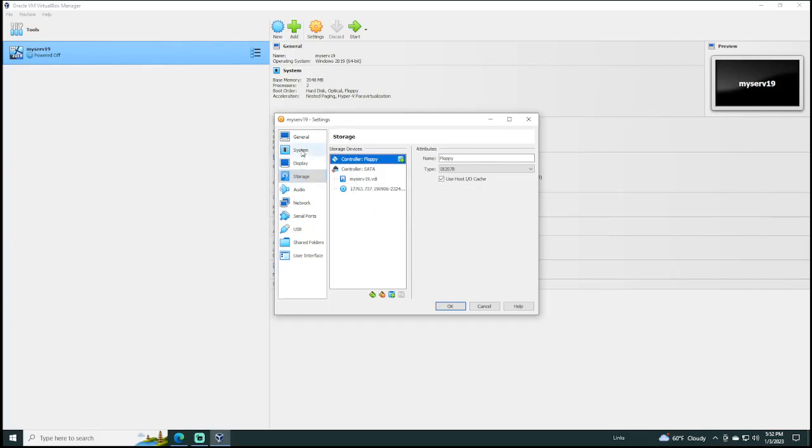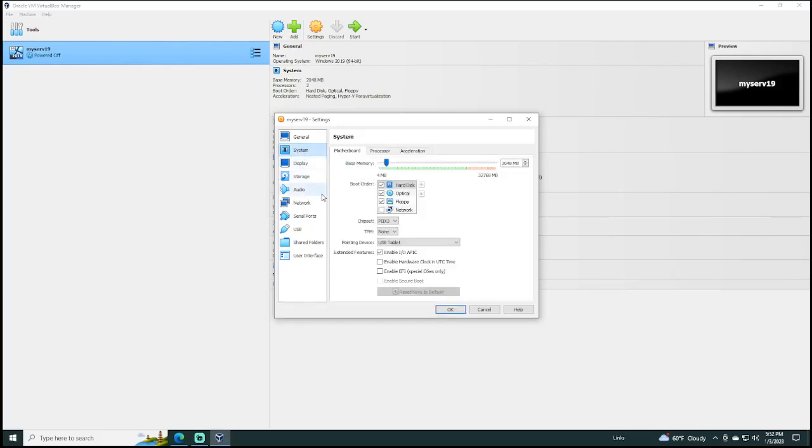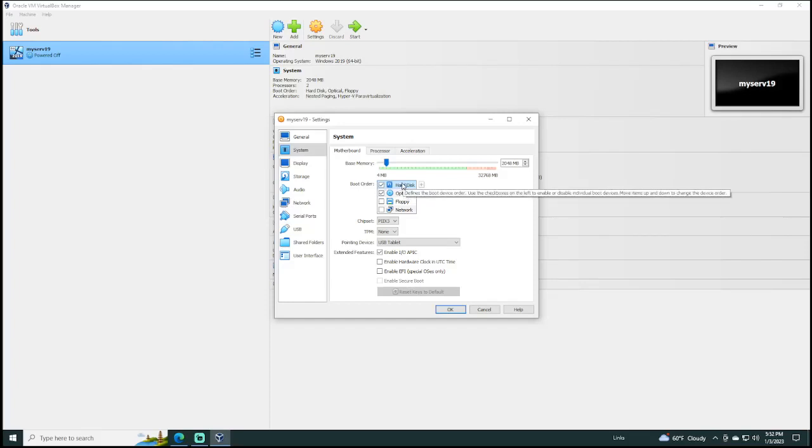And if I go to system here, I can even uncheck floppy just to make sure that our virtual machine does not even look for a floppy drive. And you can leave optical checked if you want to. There is also no optical drive on our virtual machine, but it's okay to leave this checked if you want to do that. The important thing is we want our boot order to show hard disk at the very top or in the first position, and we do not want this checked. So, uncheck floppy. So, I will click OK.